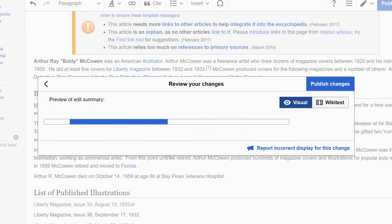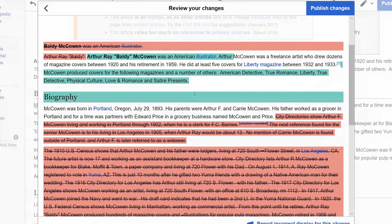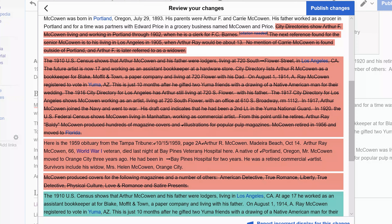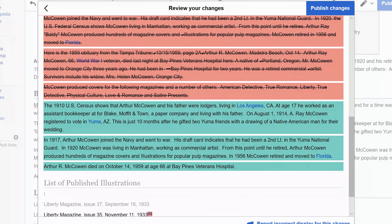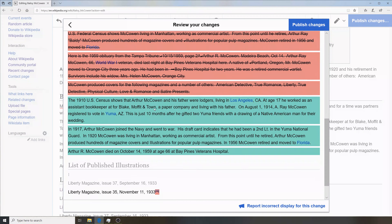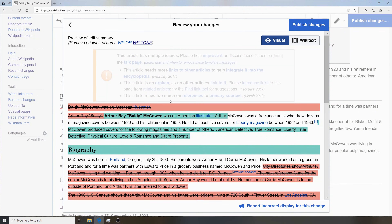We'll go ahead and review our changes. We can see exactly how much content we edited — we deleted all of this stuff, and this is what's left. That looks good to me for this edit. We'll go ahead and publish changes and see what happens to our article. I think I deleted about half the content.